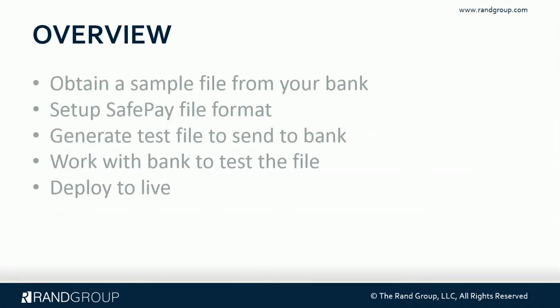So there are several steps to getting SafePay deployed to your live environment. The first step is to obtain a sample file from your bank. Once you have that file, then get the SafePay file format set up in GP, generate a test file to send to the bank, and then work with your bank to make sure that the file is in the correct format and they are able to use it to verify your checks. Once that has been completed, we'll deploy it to live.